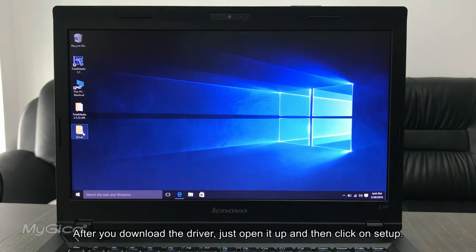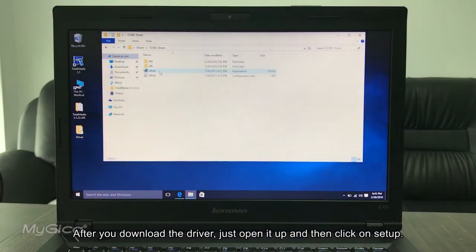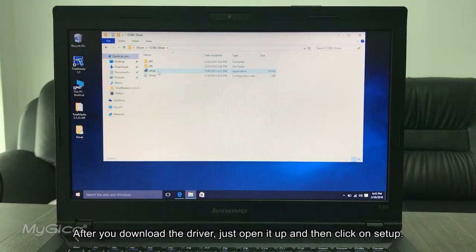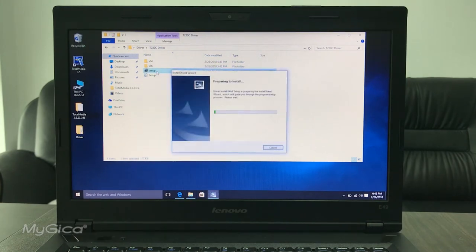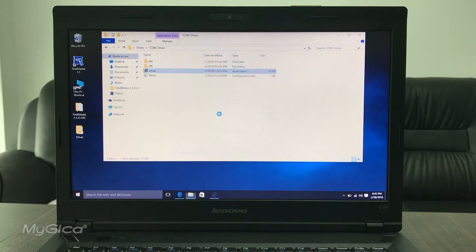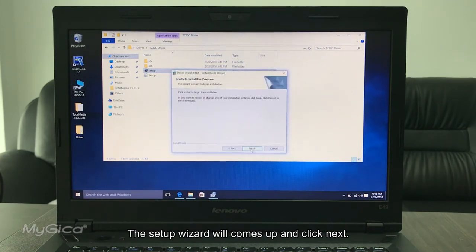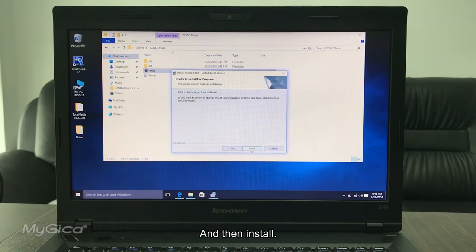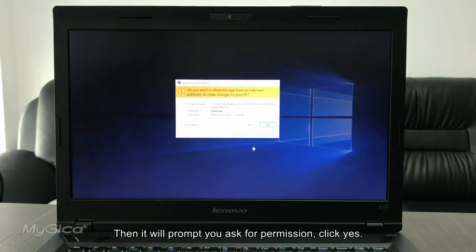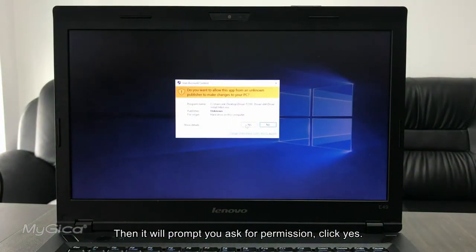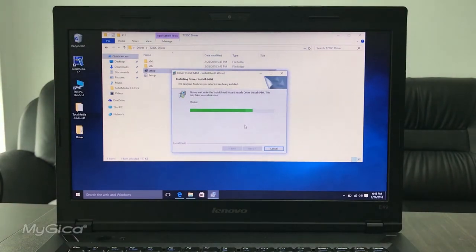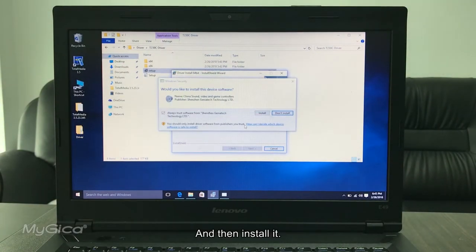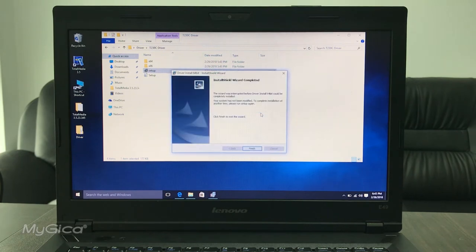After you have downloaded the driver, just open it up and then click on Setup. Setup will have InstallShield. Just click Next, and then Install, and then it will prompt you to have a permission, say yes, and then you say install it, and it's finished.